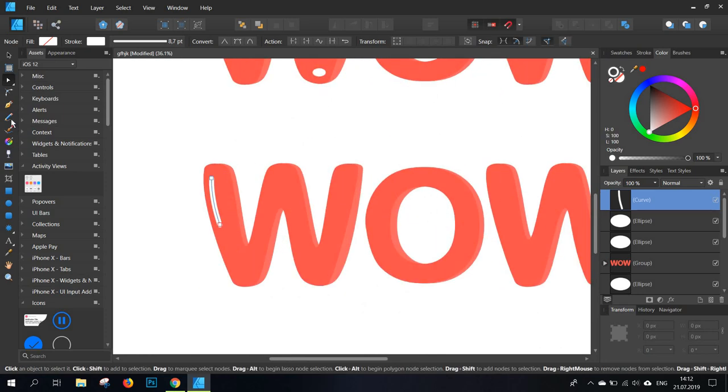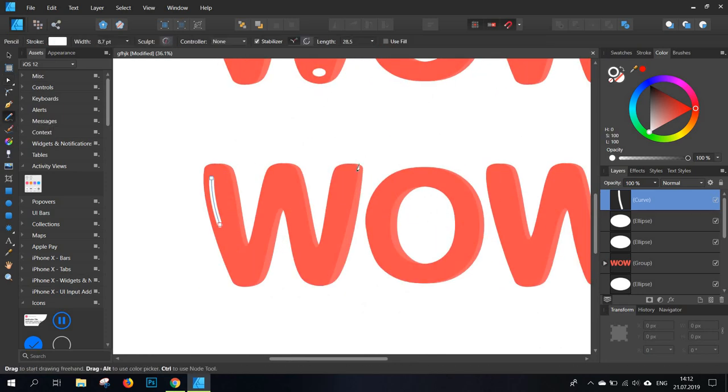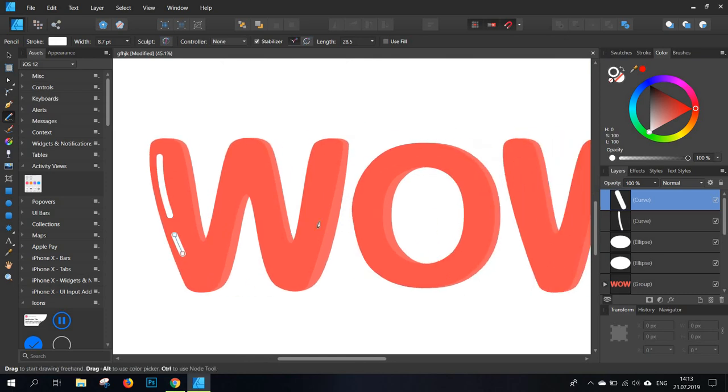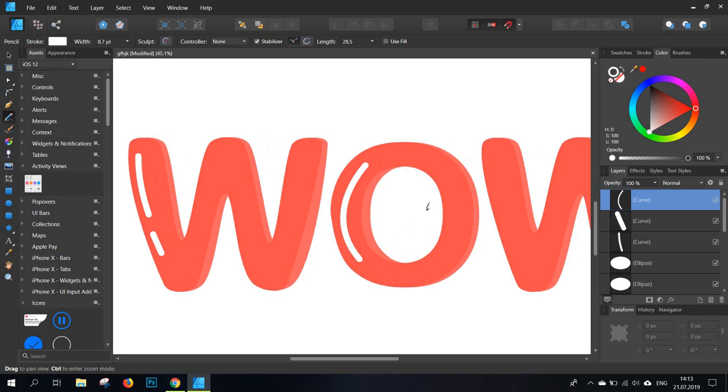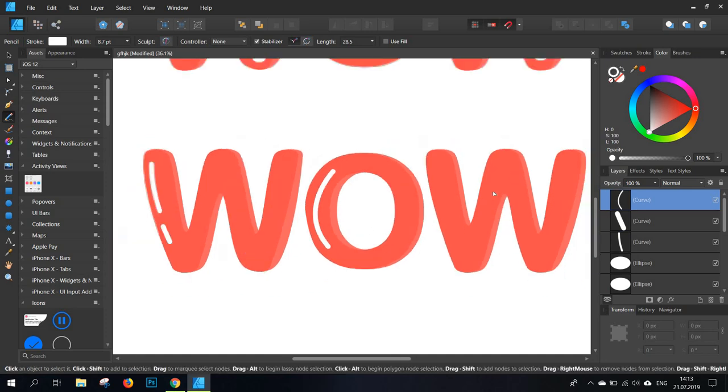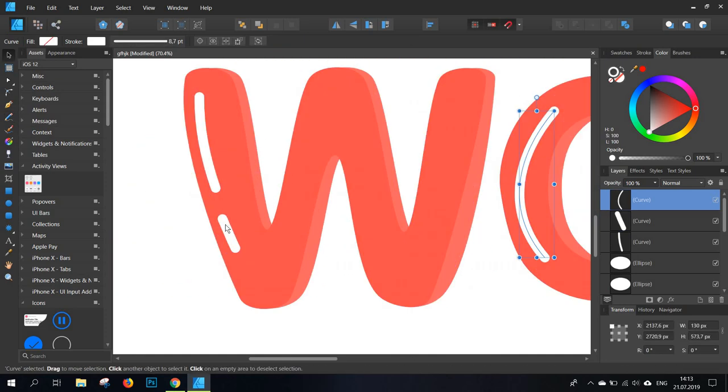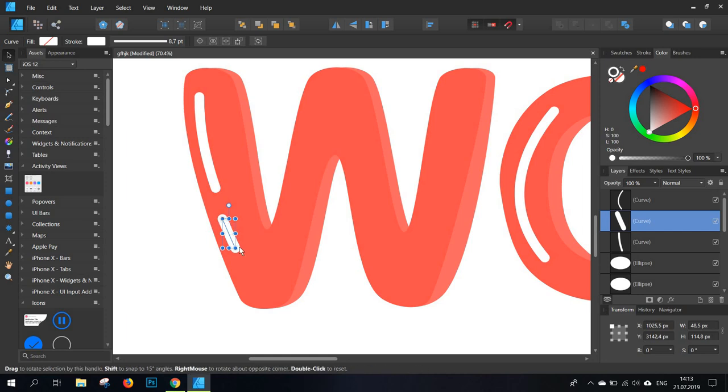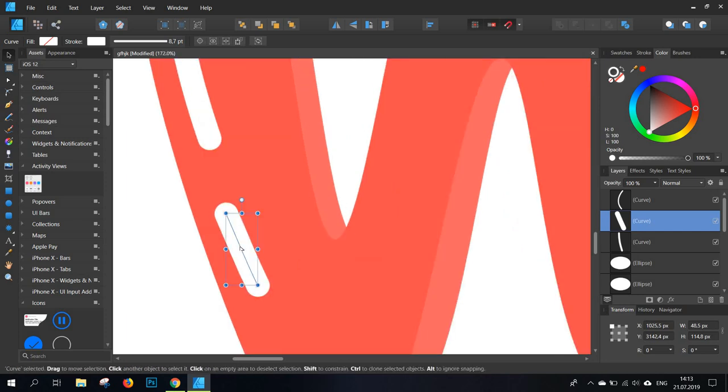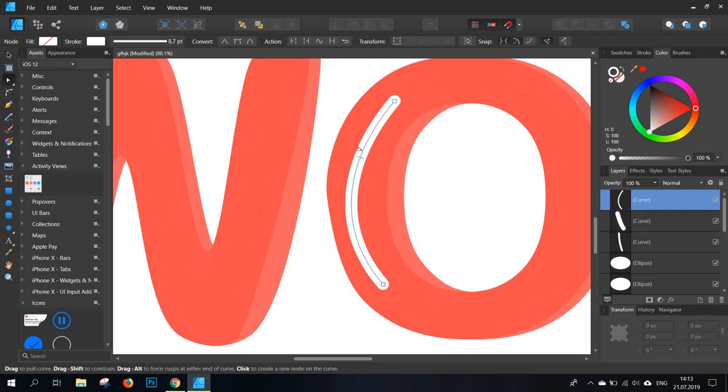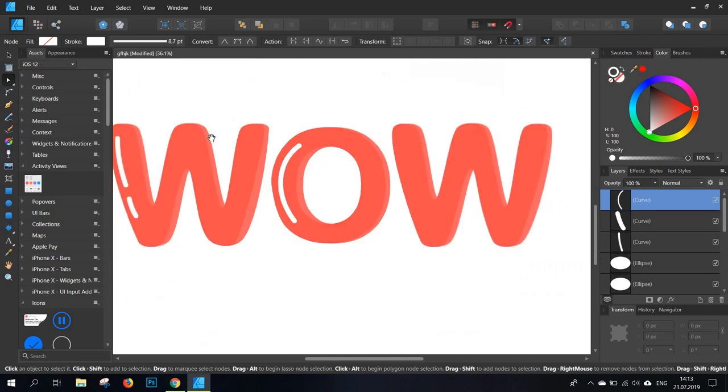The same thing can be done with the pencil tool. And in this way you can create similar highlights. You can just do this at the beginning and then come after and round them up a bit. Now I'm going to move these a bit around. I'm also fixing the O a bit.